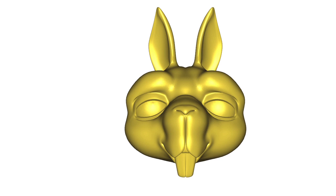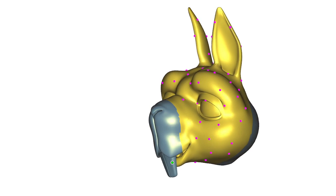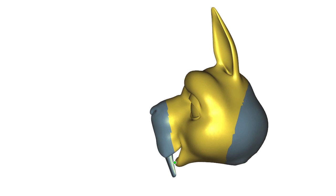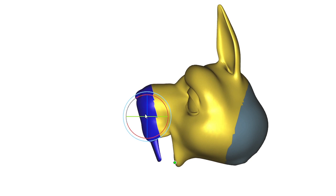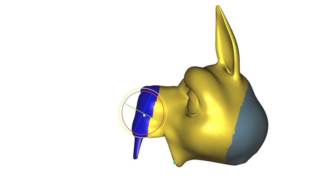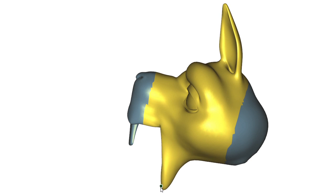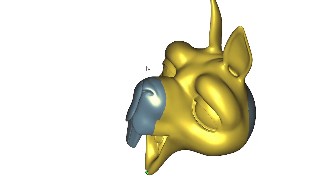We present a method for efficient design of linear subspaces for shape deformation. Our subspaces combine the benefits of generalized barycenter coordinates and linear blend skinning under a unified framework. The main advantages of our method are speed and flexibility.